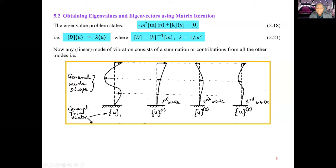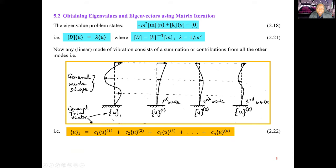The general trial vector U1 can be represented as modal contributions: U1 equals C1 times U-superscript-1 plus C2 times U-superscript-2, plus contributions from higher modes up to the nth mode, weighted by coefficient Cn. Here U-superscript-1 is the exact mode shape for mode 1, U-superscript-2 for mode 2, and U-superscript-3 for mode 3.